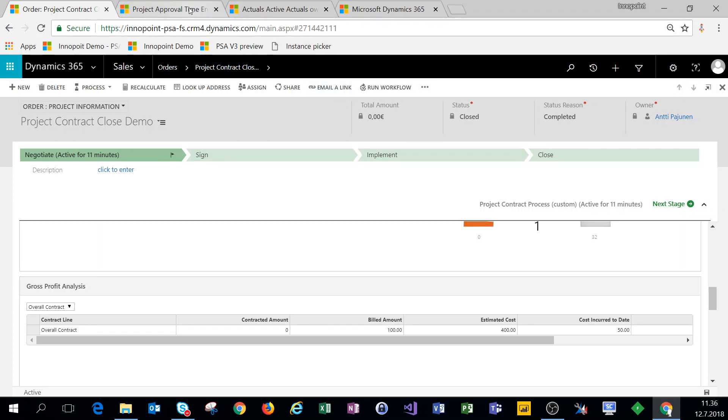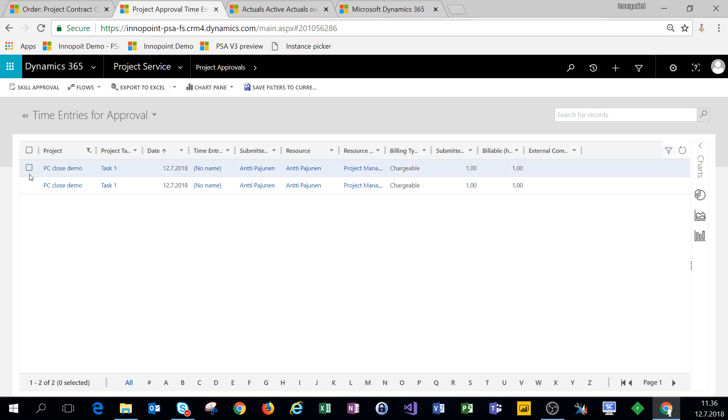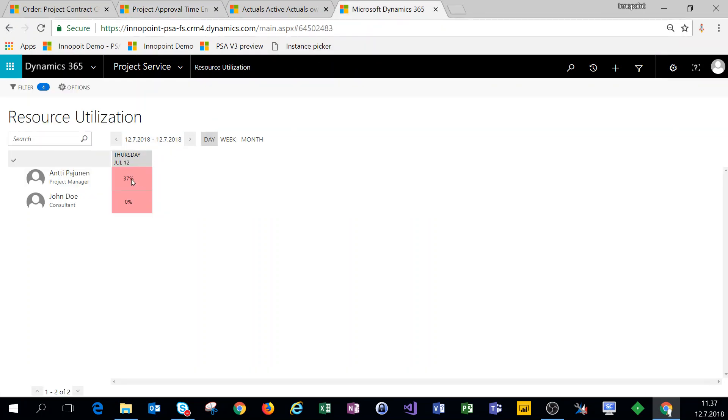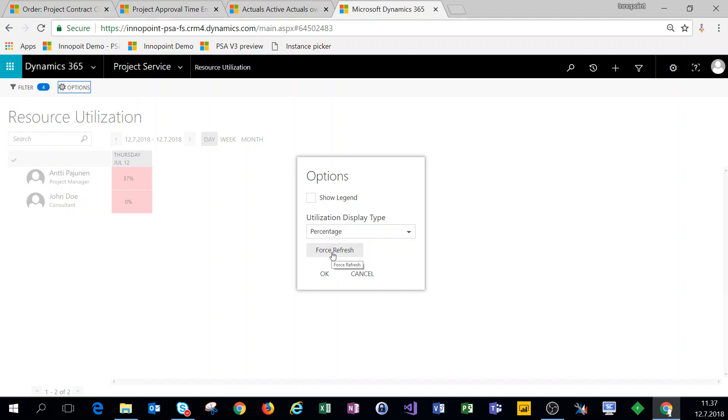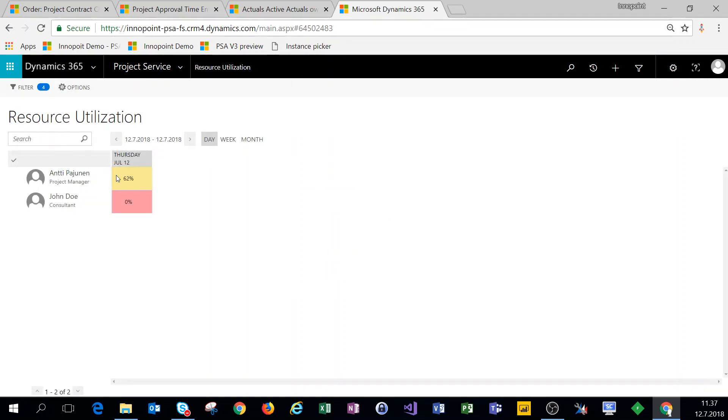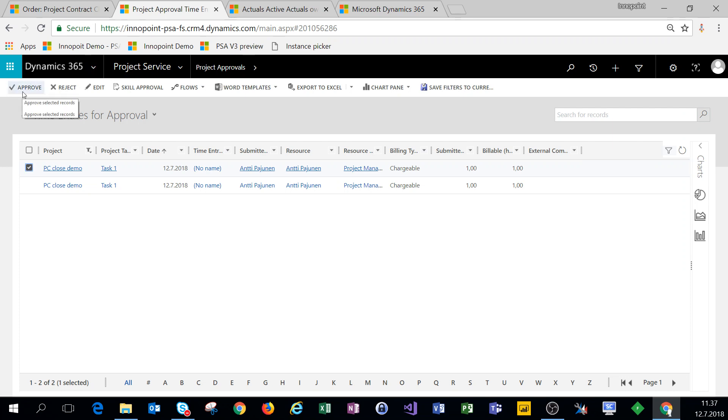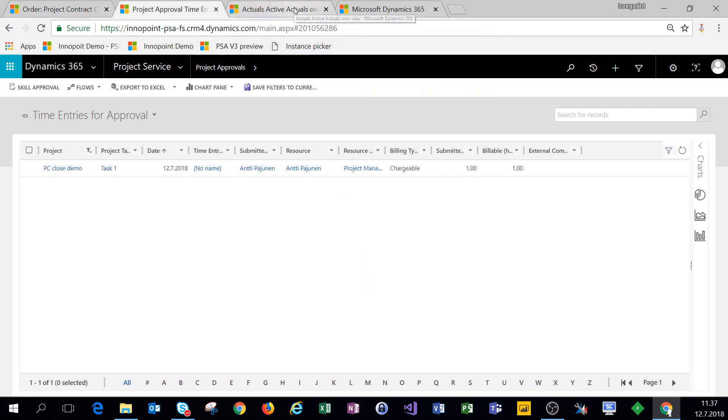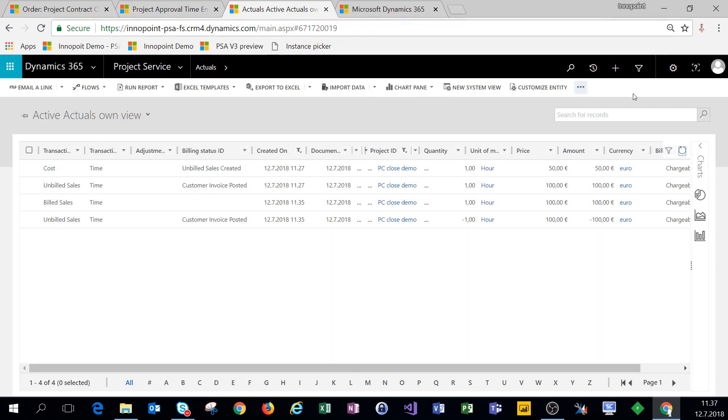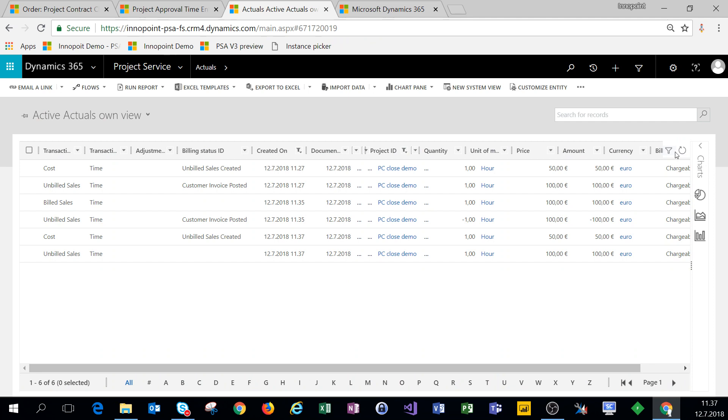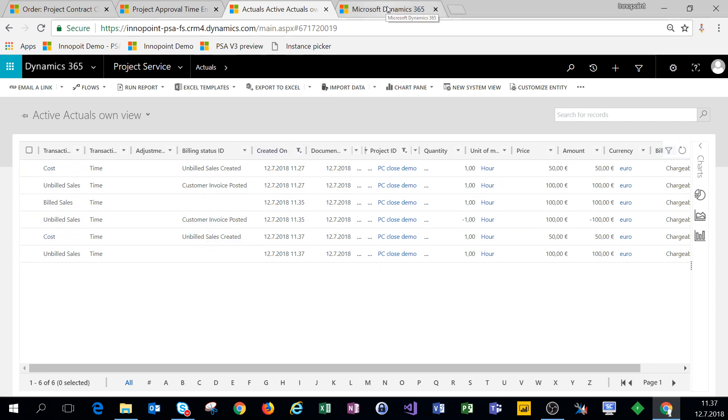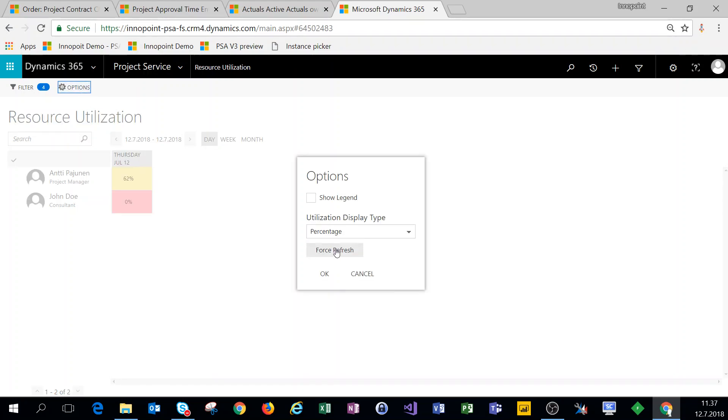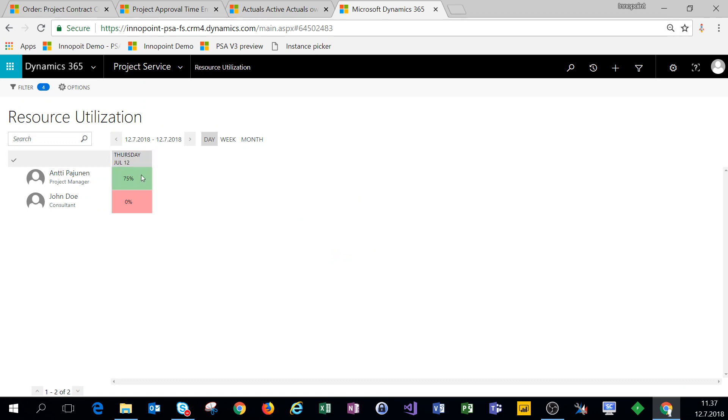So next, as we have a status of closed project contract, let's look at our time entries. We have some additional time entries here that I'm going to approve and then let's look at the utilization if we have any effect on that. Actually let's take a quick look here, our utilization right now is 62. Now let's approve these time entries and verify what happens with actuals and then what happens with utilization. The actuals get created just fine, let's look at utilization. The utilization gets updated as well, so I am able to create time entries and increase my utilization against this project contract despite it being closed.